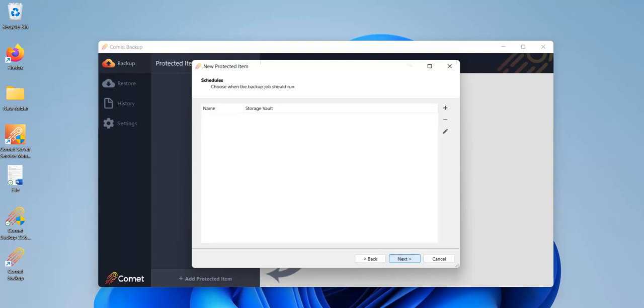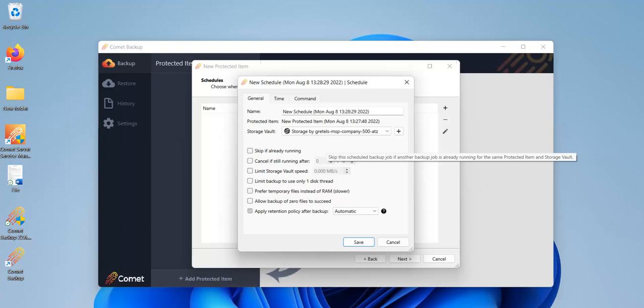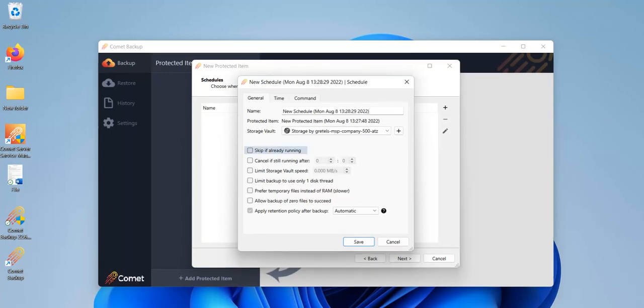Now we need to set the schedule for our backup jobs. Click on the plus sign and you'll see all the options. Under general, you have settings to limit the backup. It's a good idea to tick on skip if already running to avoid unnecessary activity.